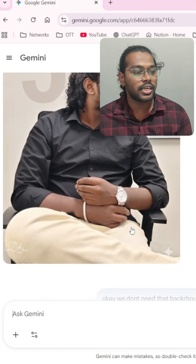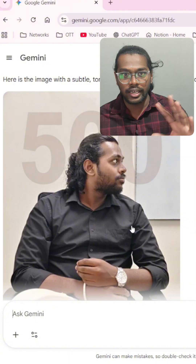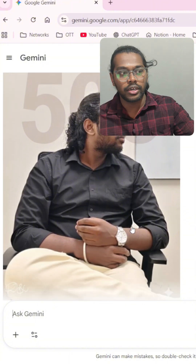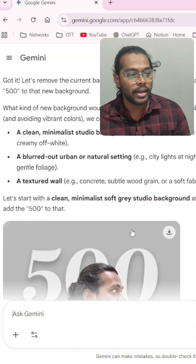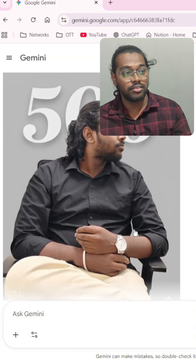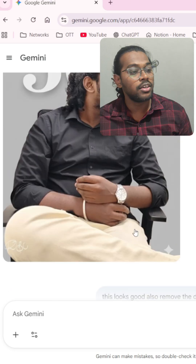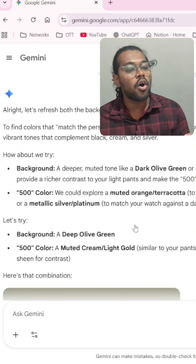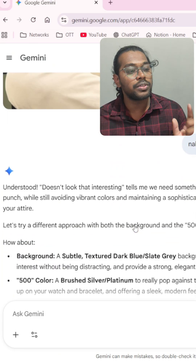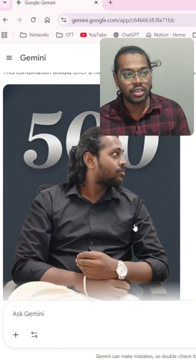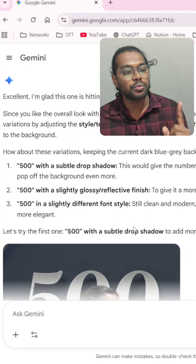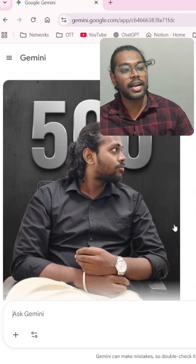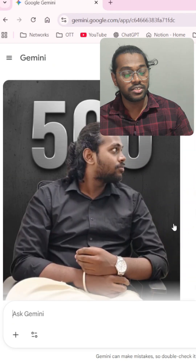It started like this — first it gave me the number 500, then I asked it to remove the background and it did. This looks classy, right? Like this, I generated a lot of images from one image with different backgrounds and different styles. This is the one I finalized yesterday.